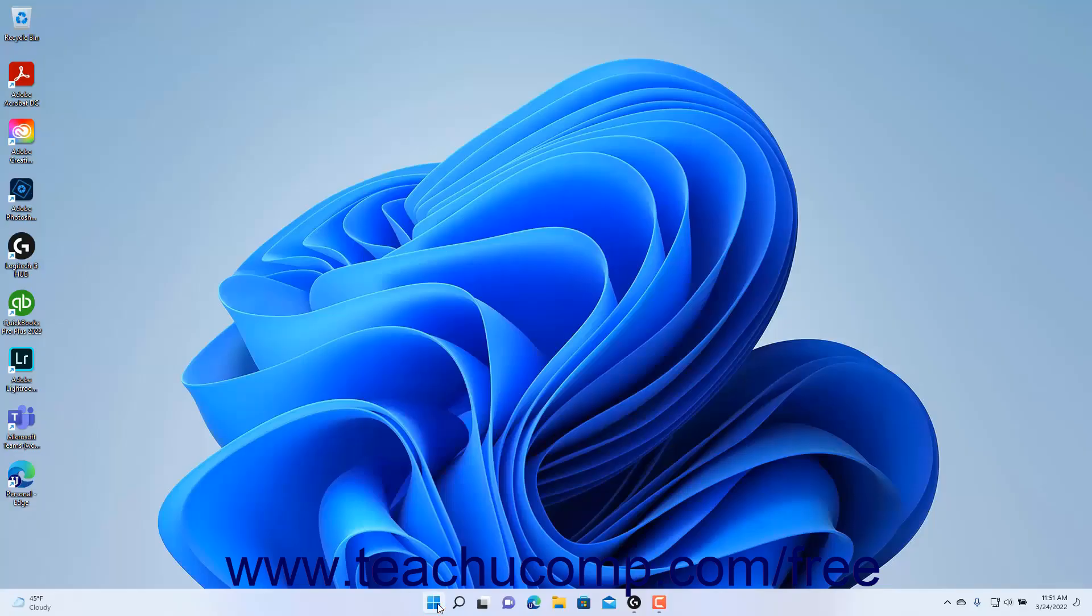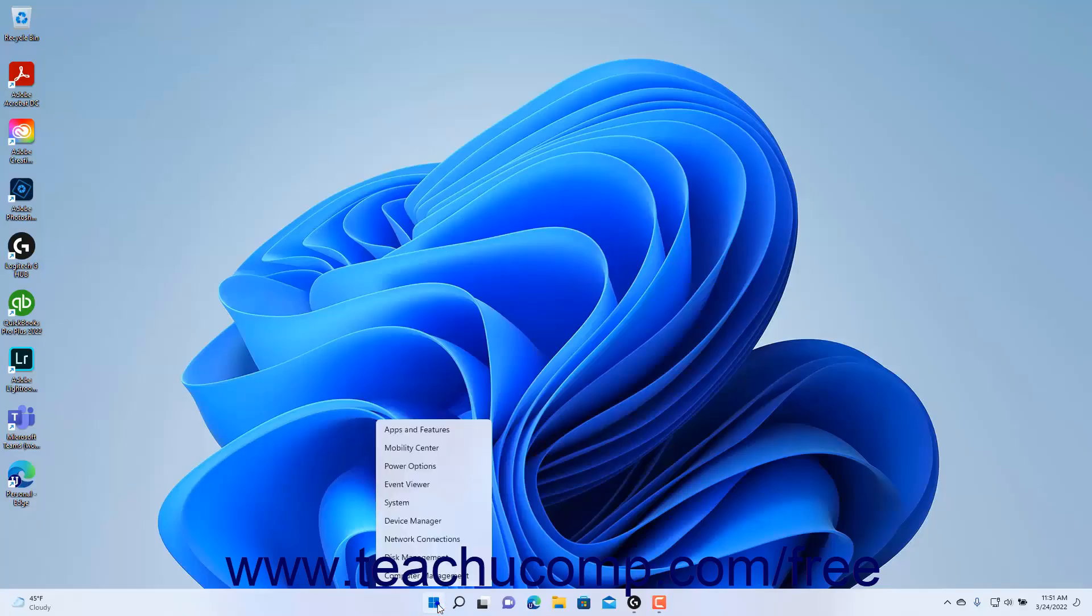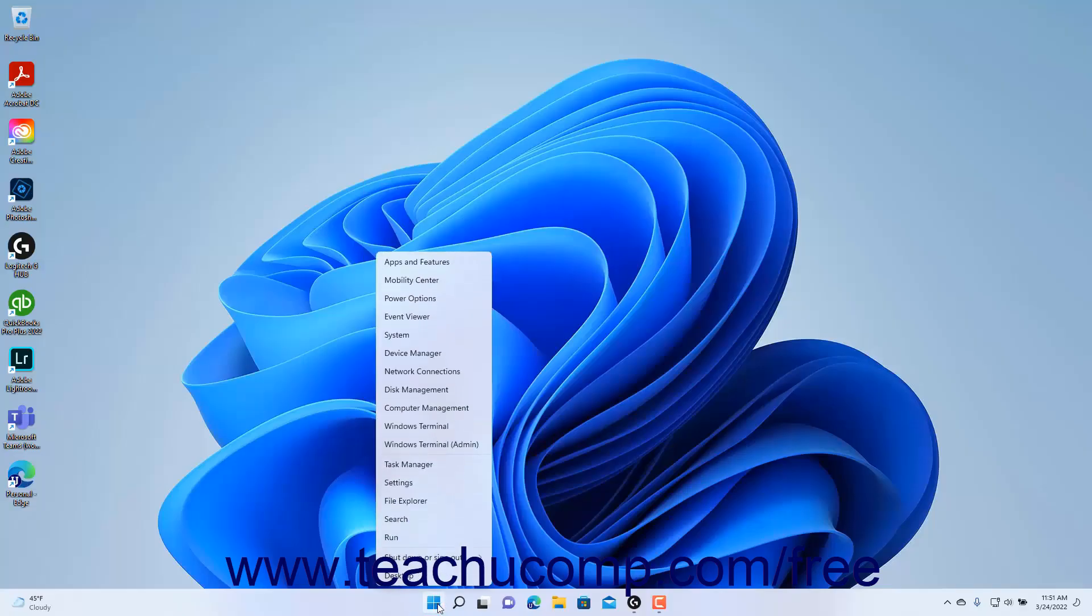You can right-click the Start button to display a pop-up menu of shortcuts to various features, Windows, and settings on your computer.